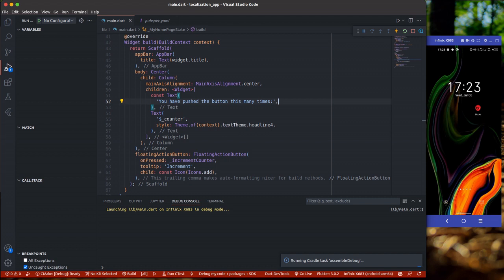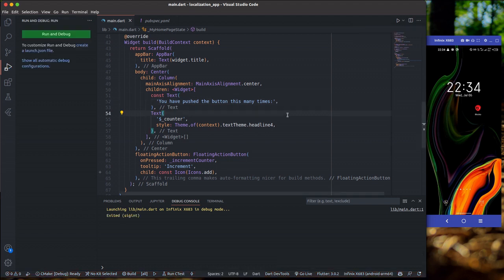Localization, according to Google, is the process of adapting Flutter apps to appeal to users with different locales and target markets. Just as I said, we want to target an audience that doesn't speak English, and we're going to use localization to do that. For localization to work, we need to add a package called flutter_localizations into our pubspec.yaml file.